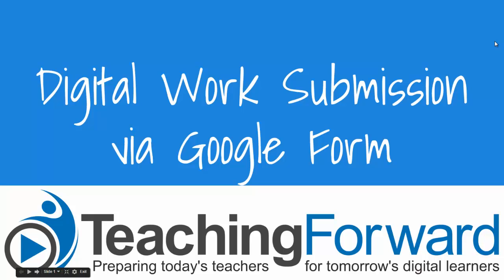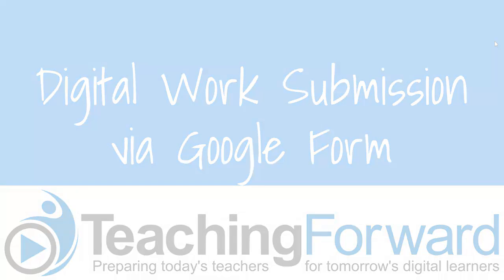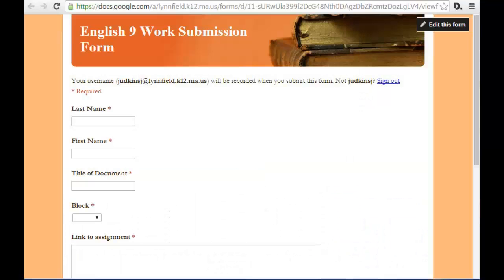This is Jen Judkins with Teaching Forward. This tutorial video covers digital work submission using Google Forms. One of the easiest ways to collect student work digitally is using a Google Form.